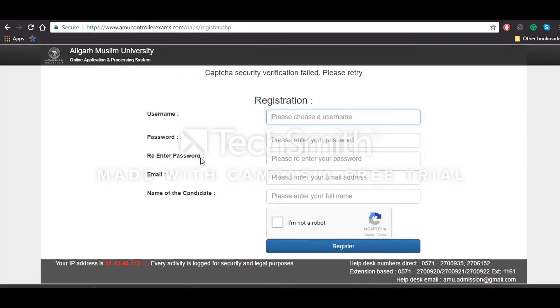You'll have to give your username, password, re-enter your password, email, and name of the candidate, and then click on register.